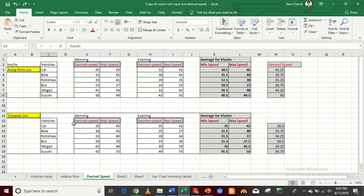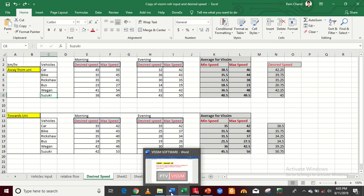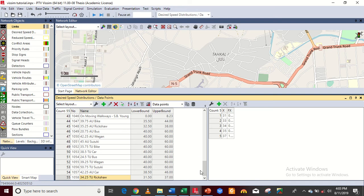I hope you understand how to add these different types of speed for two different roads. If you have any problem you can ask me at any time. One more thing — always save your work in VISSIM software, because it can sometimes disappear due to some issue, so save it again and again. In the next video I will show you how to add links and connectors. Thank you.